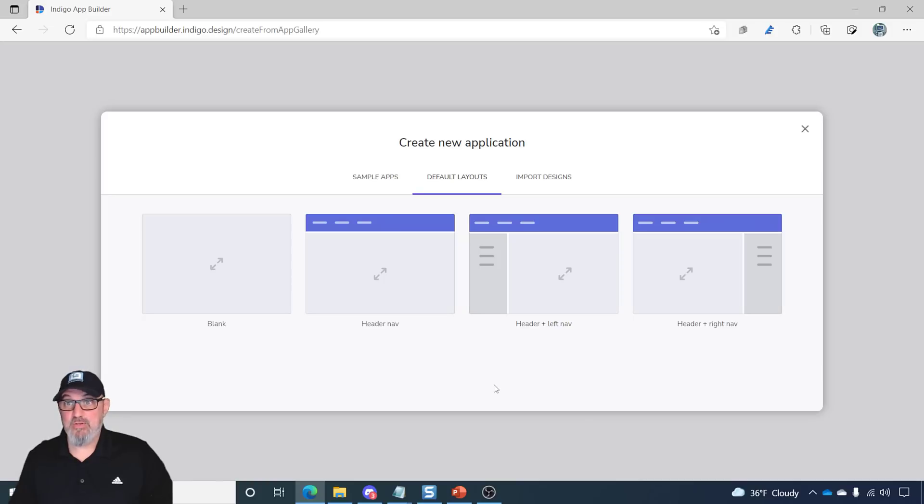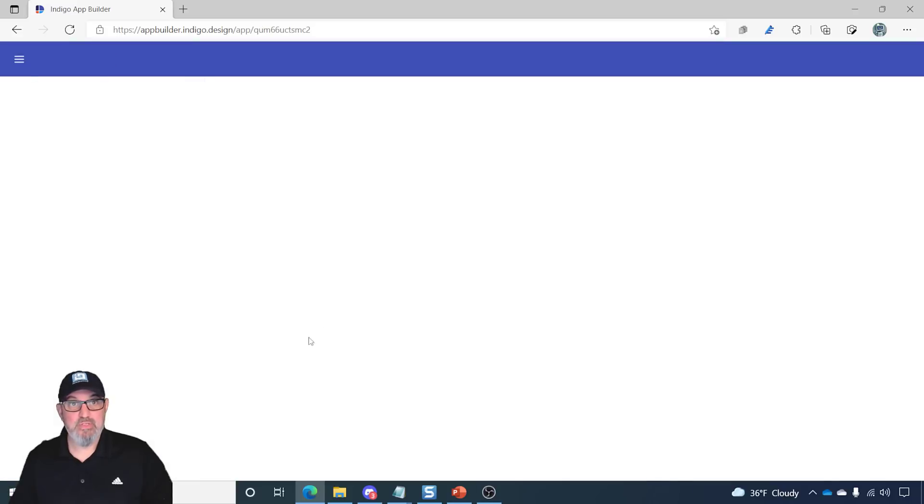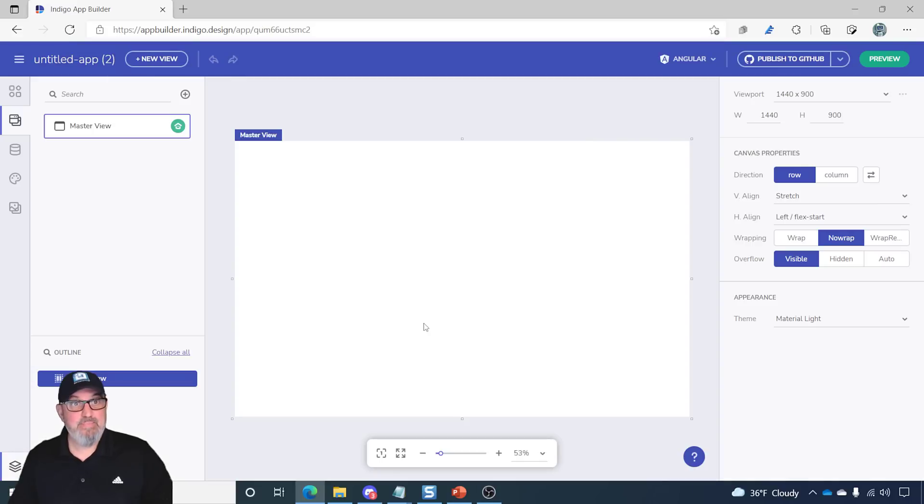I have the create new application dialog open. I'm going to go ahead and create a blank layout. We'll use that layout. By default, I just get a master view with nothing inside of the view.